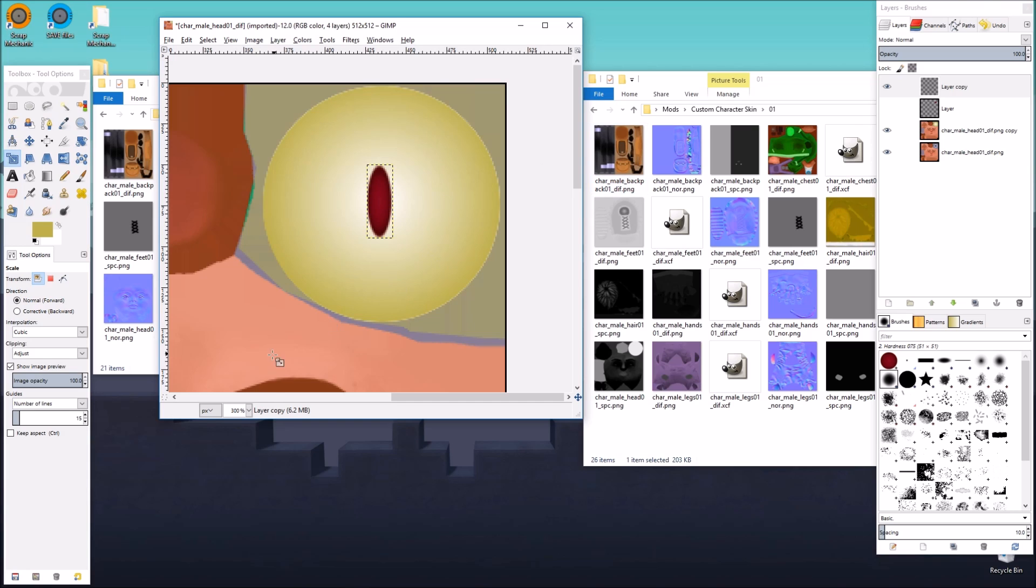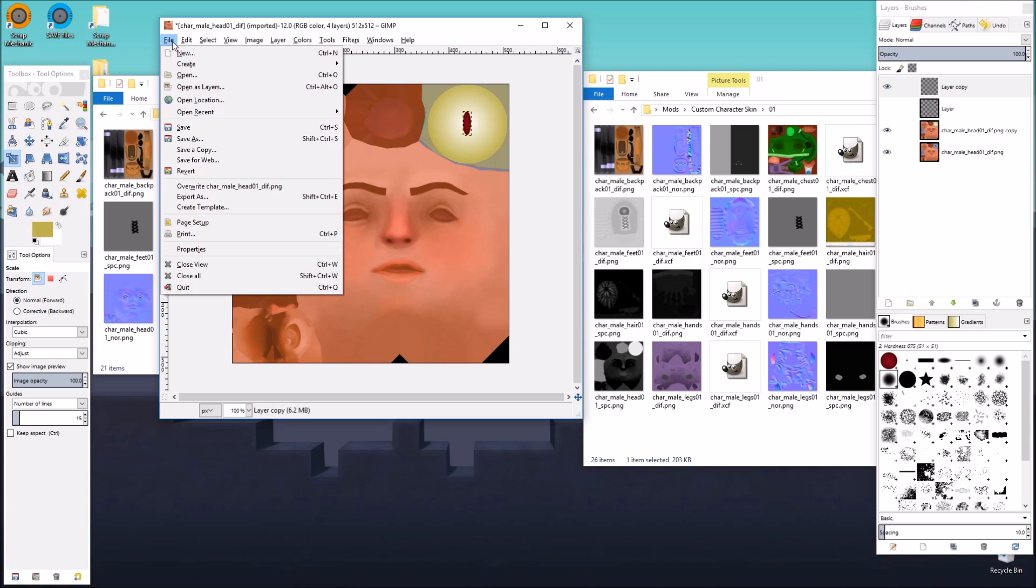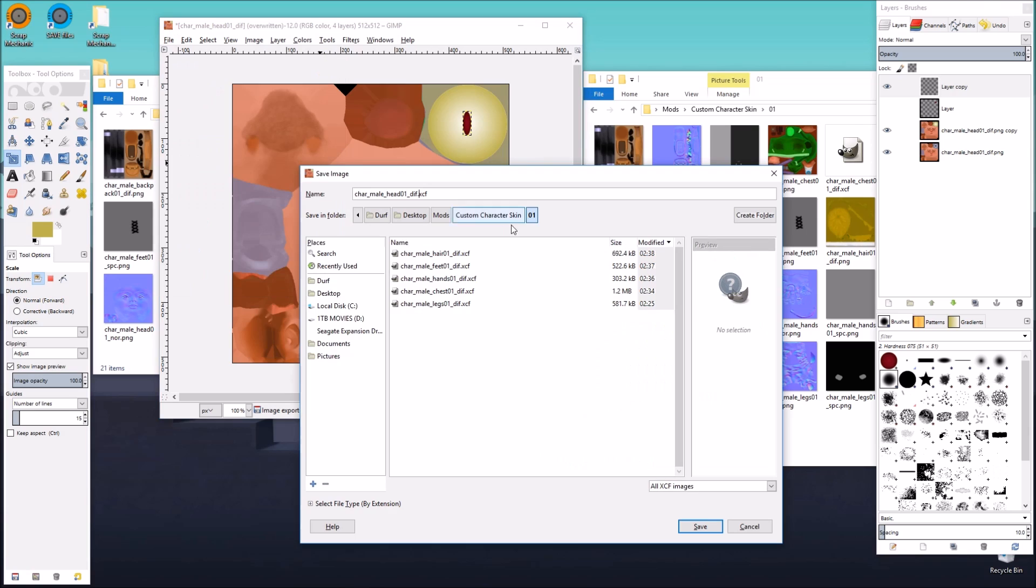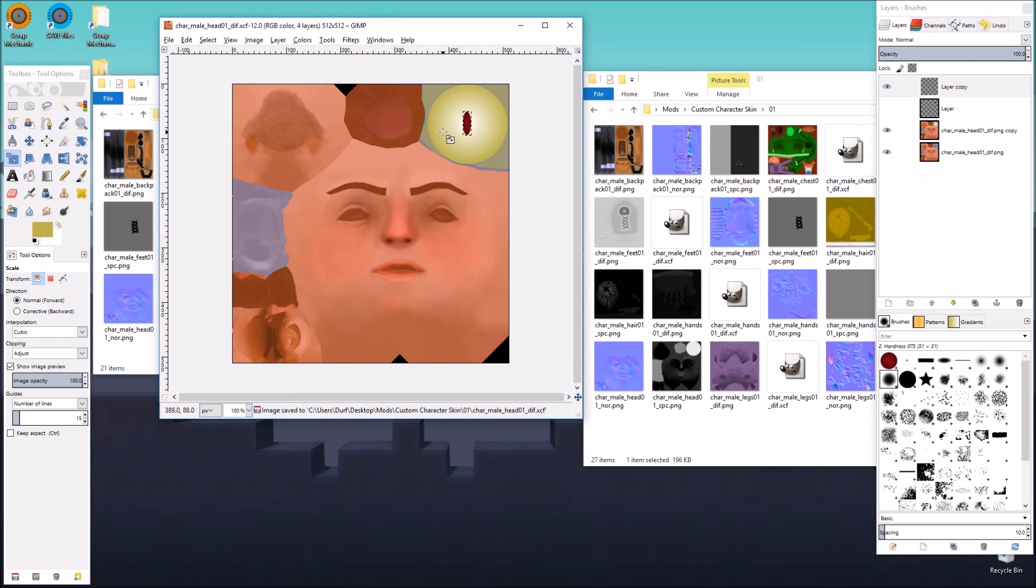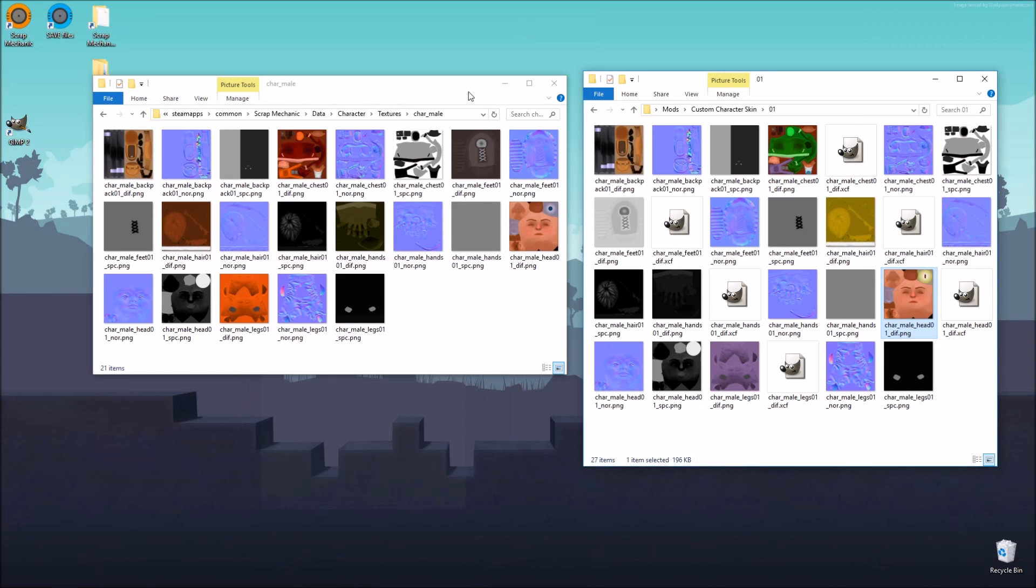So I think that's it for the head texture. We're just going to give the character some new pupils. And we're going to overwrite and then save our XCF. So let's close this. We'll minimize GIMP just in case we need it later.